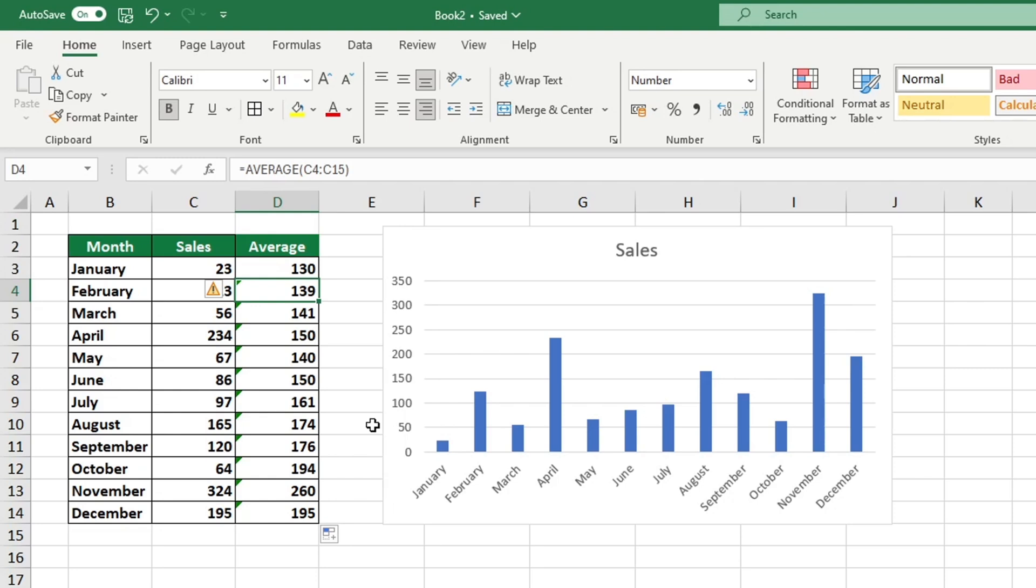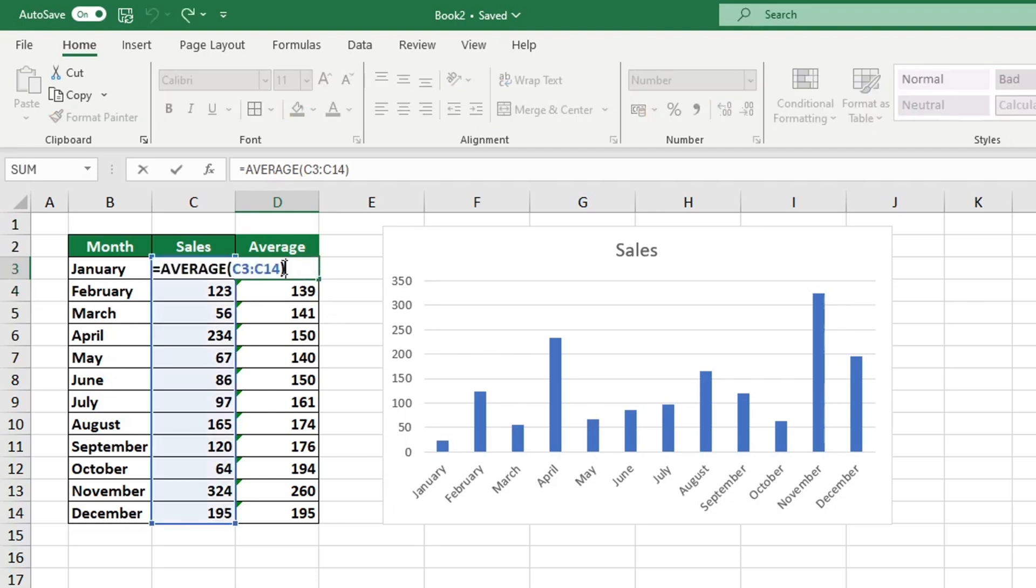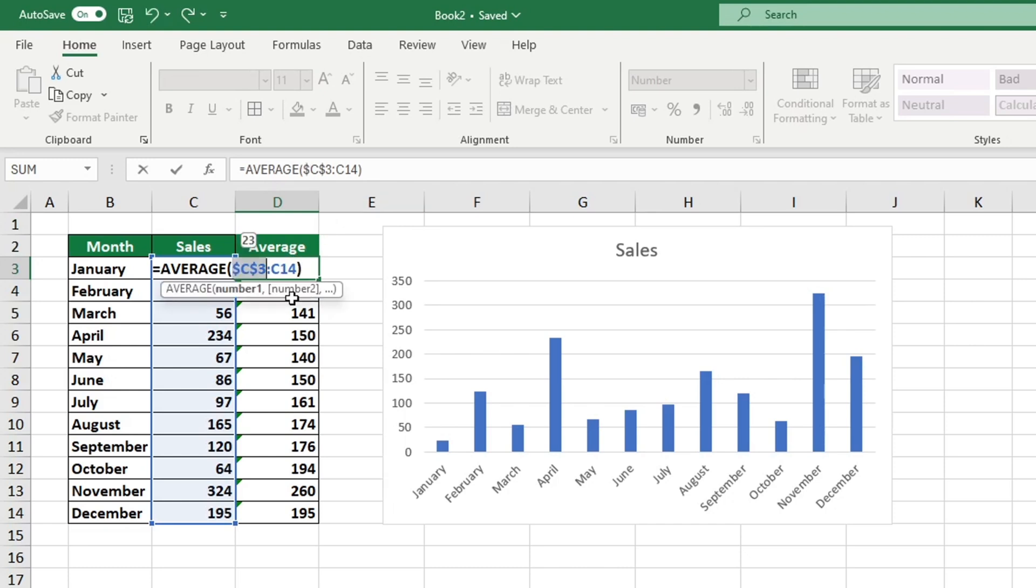To ensure accurate results, we need to ensure that the formula references the same range in all instances. This will ensure the function correctly calculates the value for each row. In order to secure the data in the cells, we should lock the references. To lock the cell reference to the first point of the range, C3 in cell D3, simply click into the reference and then press the F4 key.